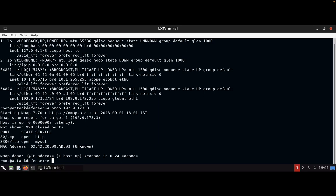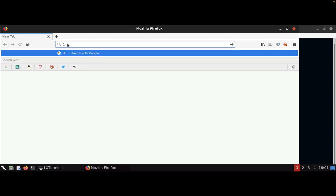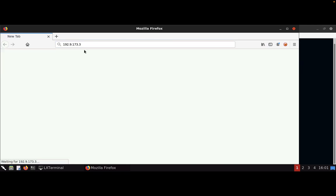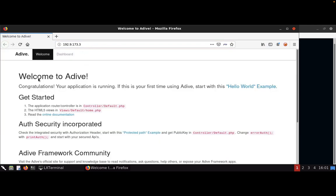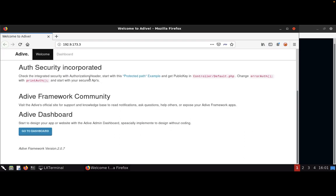Now we need to open a browser and type the target IP address: 192.9.173.3. Here we get a welcome page saying 'Welcome to DVWA — Get Started.'